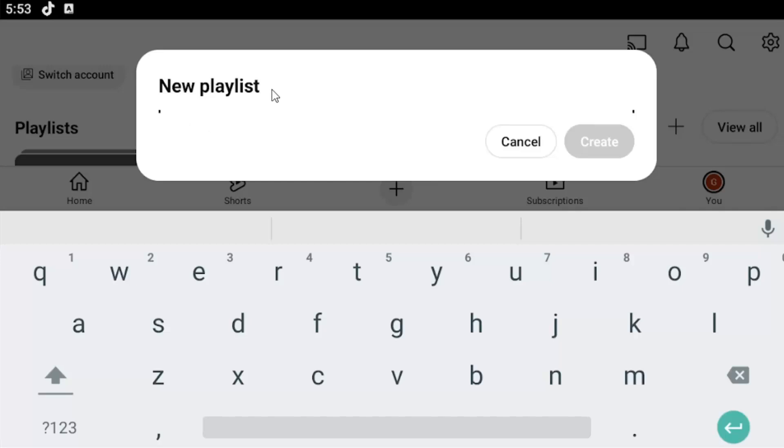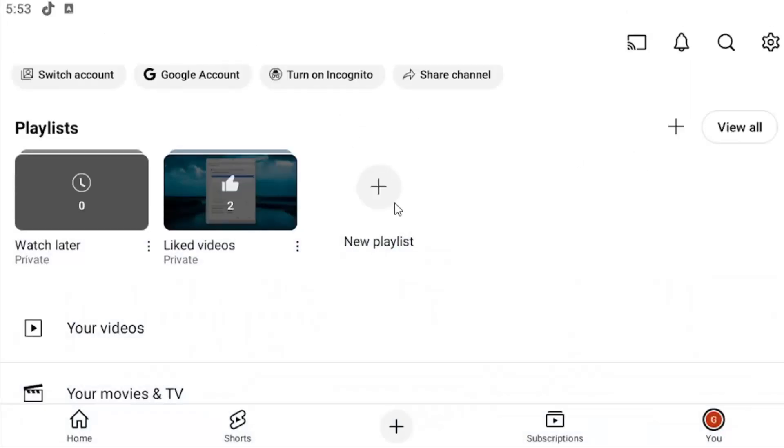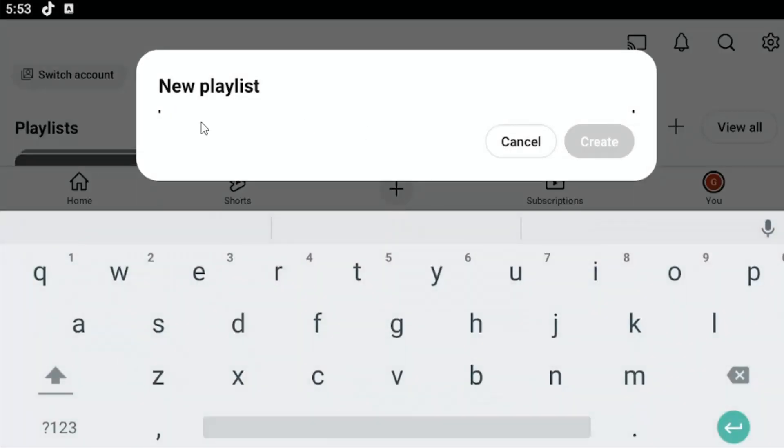Otherwise you can search on YouTube to add videos to your playlist and you just would select the create button. Again, you might have to give it a name here and then you would select create.